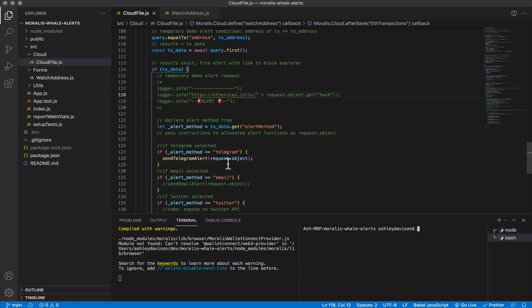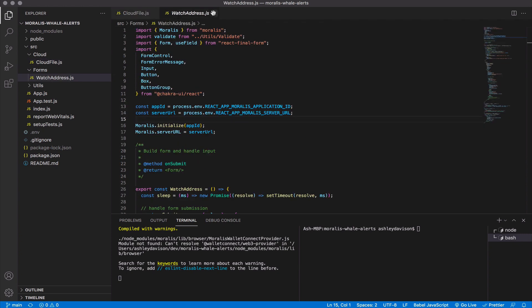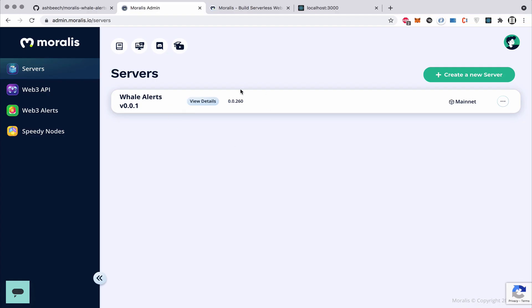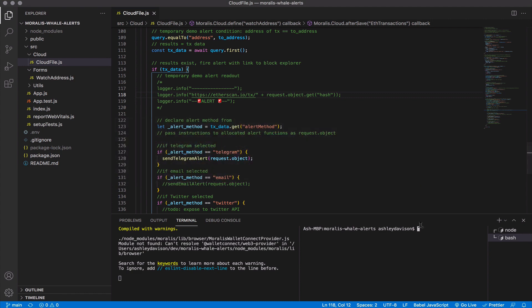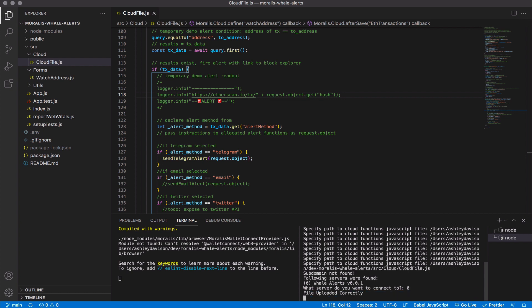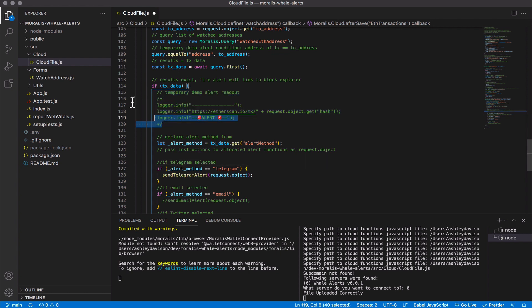This is part two, so if you haven't watched part one I suggest you go back and watch that first. You want to have this code base cloned down to your local dev environment, and you want to make sure your cloud file — which is the file we're concerned with in this tutorial — the cloud file in the cloud folder is the file we're interested in today. We're going to make sure that this cloud file is syncing with our Moralis instance via the terminal, pointing at our server, and the file has been uploaded correctly.